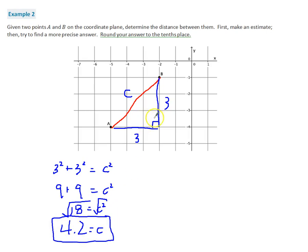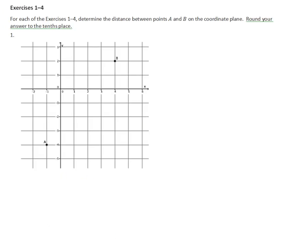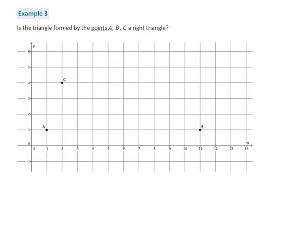Quick introduction. Hopefully you followed along with the problems. Starting with exercises 1, 3, and 4, you can complete those on your own along with the problem set that follows. In example three, what we're going to do is use the converse of the Pythagorean theorem.